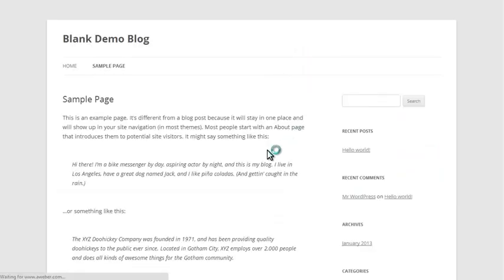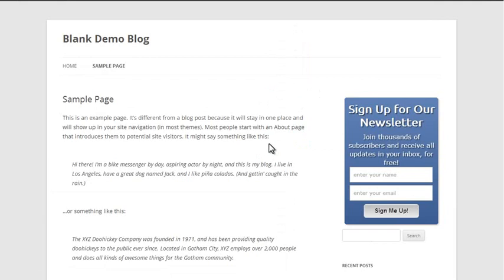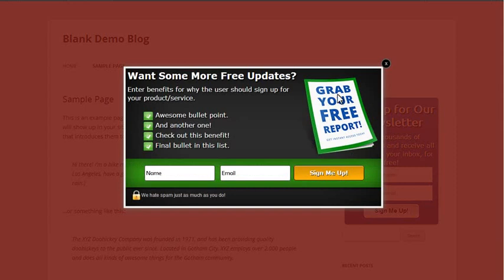Now when I reload the page, we see the opt-in forms we saw before. I wait a few seconds, and then we see the lightbox appear. There we go. This is really attention-grabbing, nobody can ignore this, and you usually get really high conversion rates from lightboxes like this.